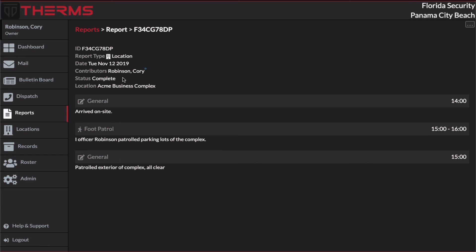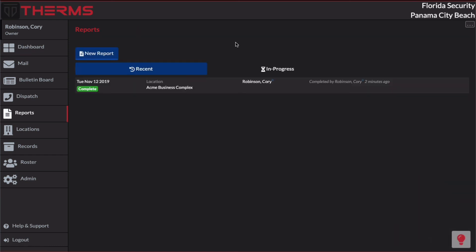And either approving or rejecting reports to kick them back to a security officer. Say he had some incorrect spelling or he forgot to enter some information. We'll also cover how to create custom reports with the drag and drop builder. And we'll go into some more details about report entries. So that's it. This is just a general overview of kind of what a report is and a very simple example of how it can be used.